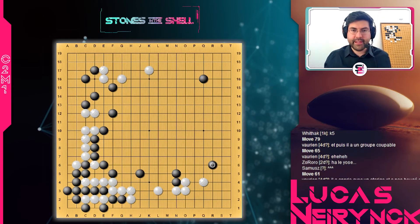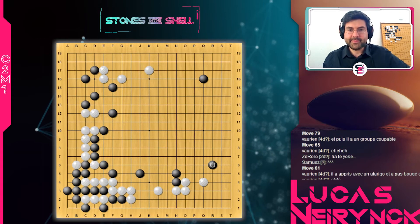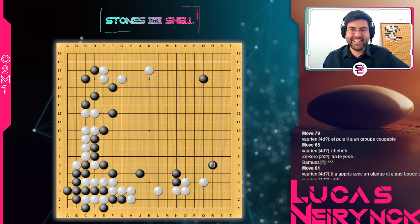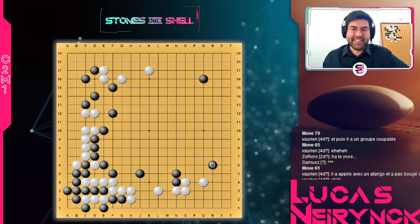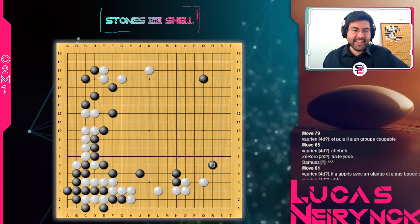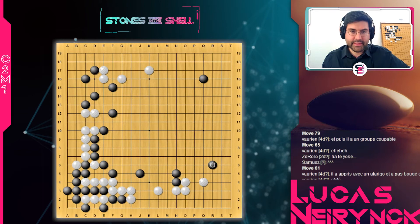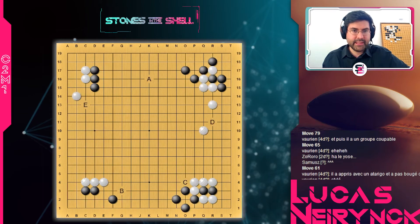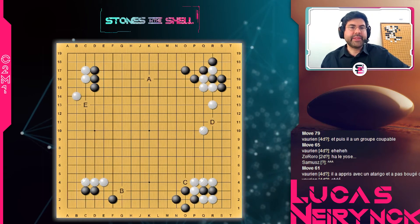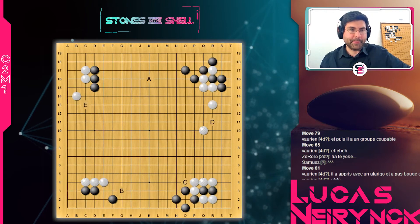Ça, c'est la troisième notion. On passe au sixième exercice pour illustrer cette notion. C'est à Blanc de jouer. Que fait Blanc ici ?